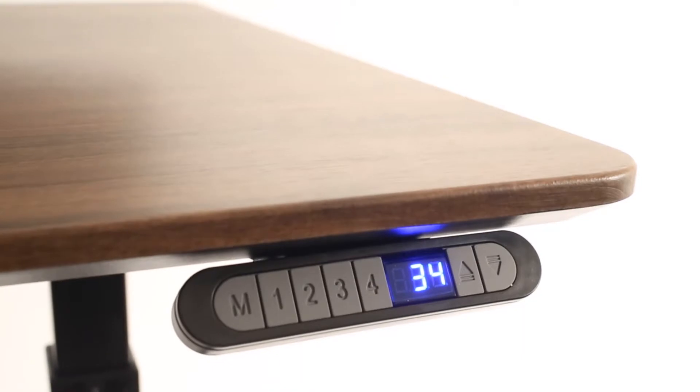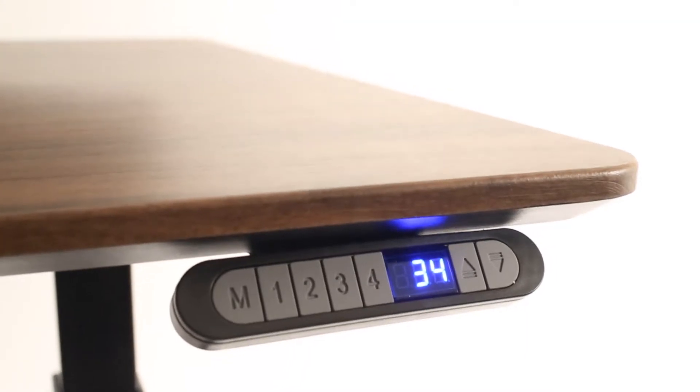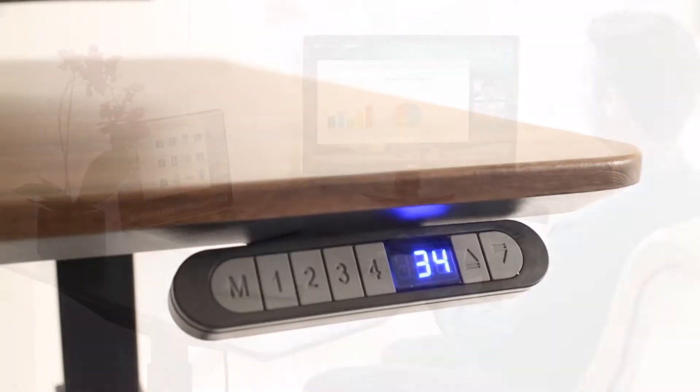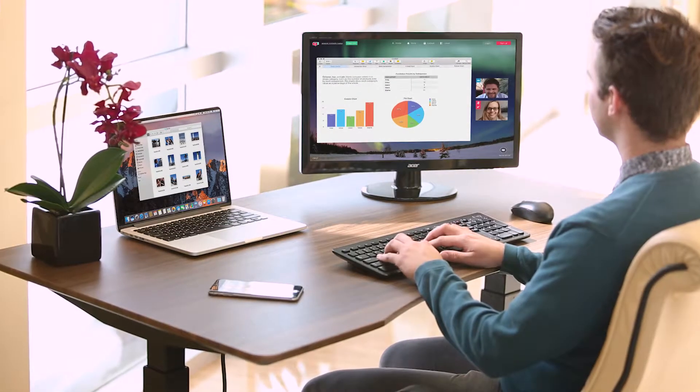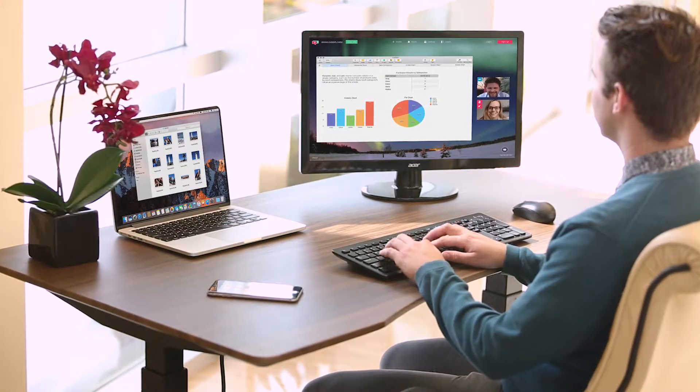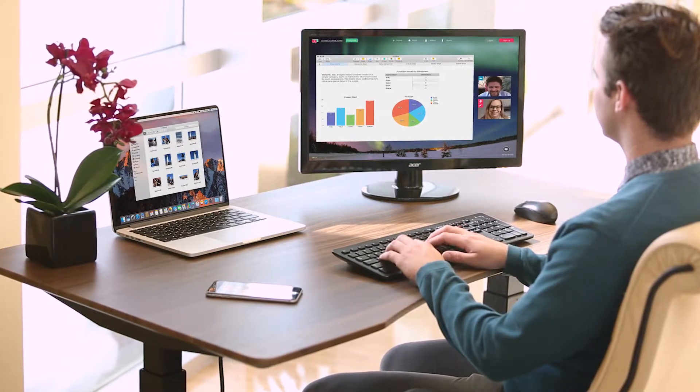Beveled bottom edges give the top a slim and elegant profile. An ultra-durable 3D laminate keeps the desk looking good when you're working hard.